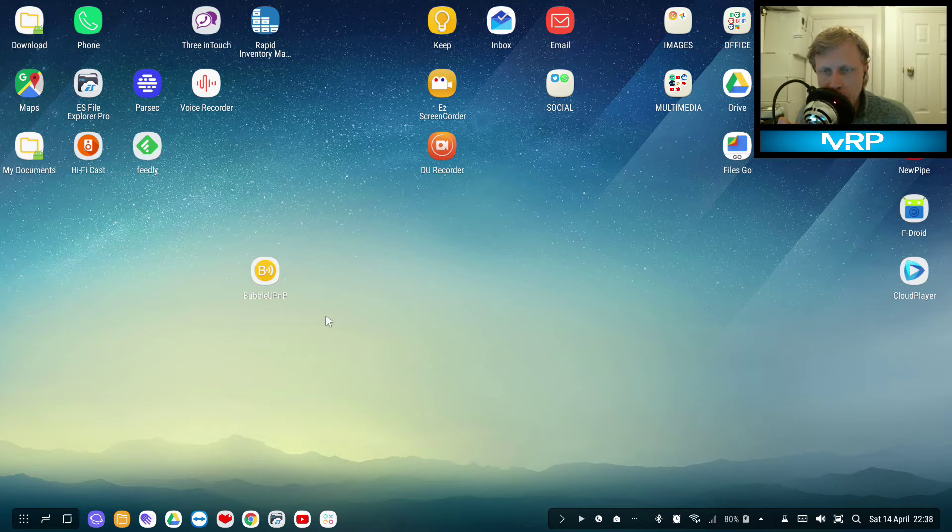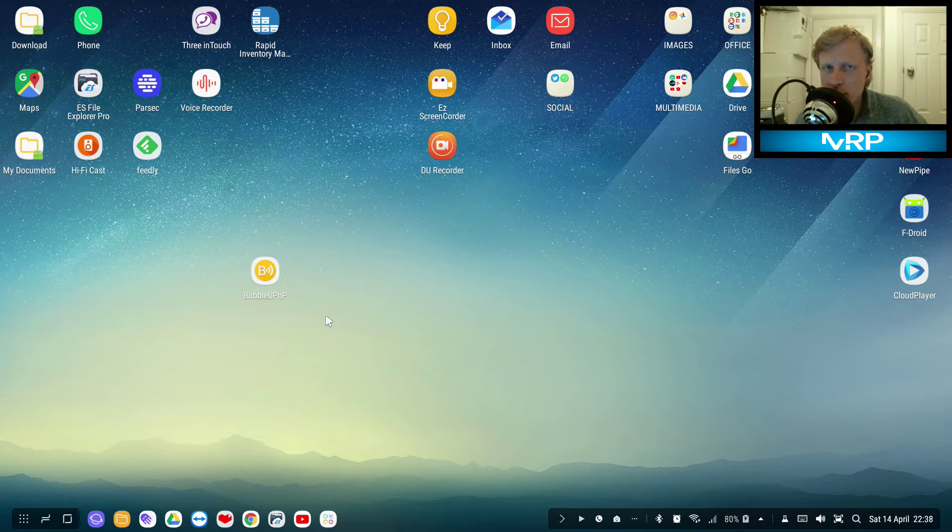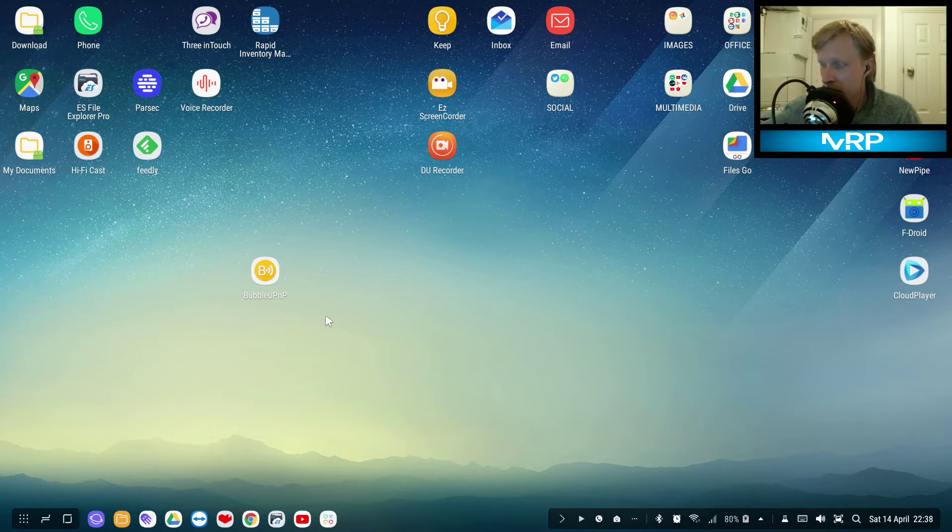Hello everybody and welcome back to Mr. P channel. In this video I will show you how you can turn your Android device, pretty much any Android device - it can be your Dex station, it can be your old Android phone like mine's a Note 4 - into a media server.